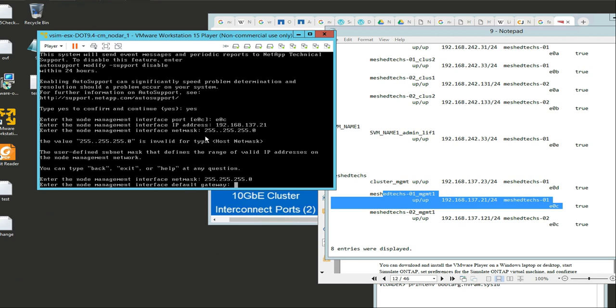My gateway - I'll put it in: 192.168.137.10 is my gateway.